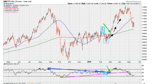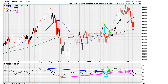notice how it makes contact down the road with this double bottom area here — these lows — and then notice that the extension of that line gave us a sell signal once we broke through that level, which is this break here.